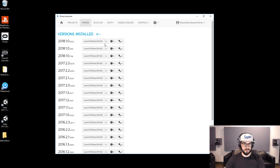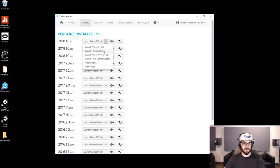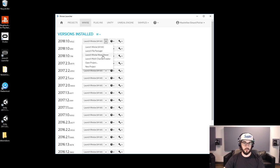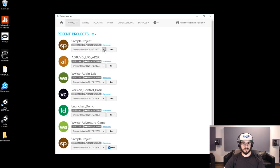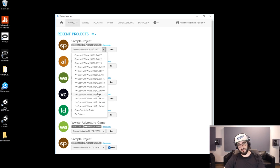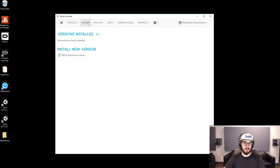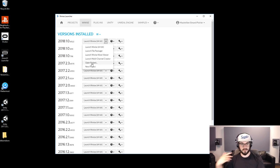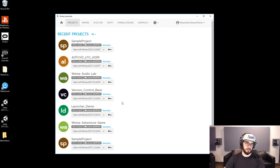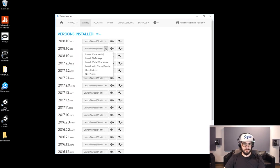You have a few icons here with some important features. There's a drop-down menu giving you access to software that used to be in the install folder of Wyze — the multi-channel creator, the Wyze wave viewer, the file packager — they're all right here now so you can simply open them. You can also open a specific project with this version, upgrade to a more recent version from here, open a project, or create a new project which will then show up in the project page. And of course, Launch Wyze.